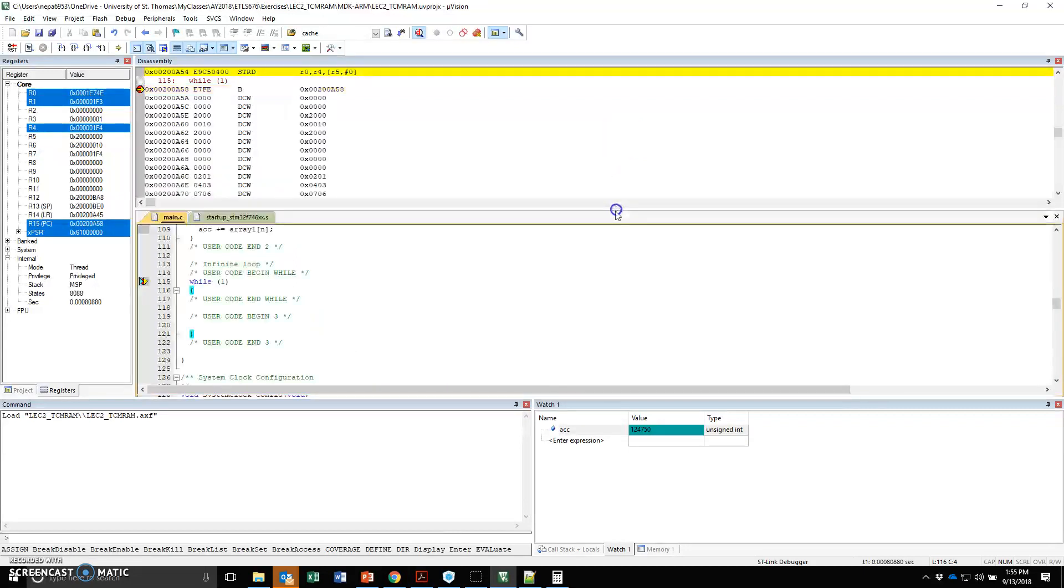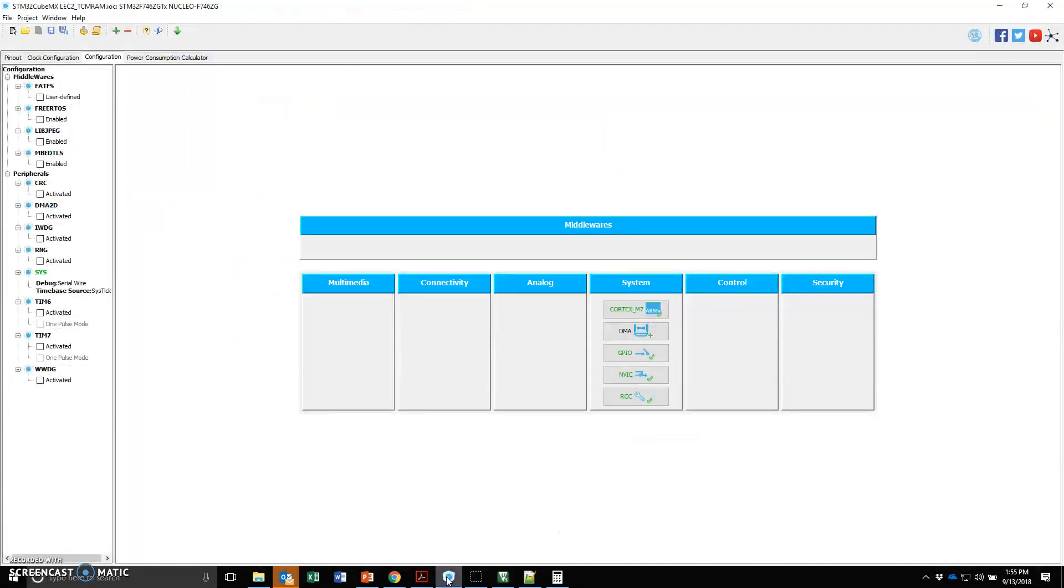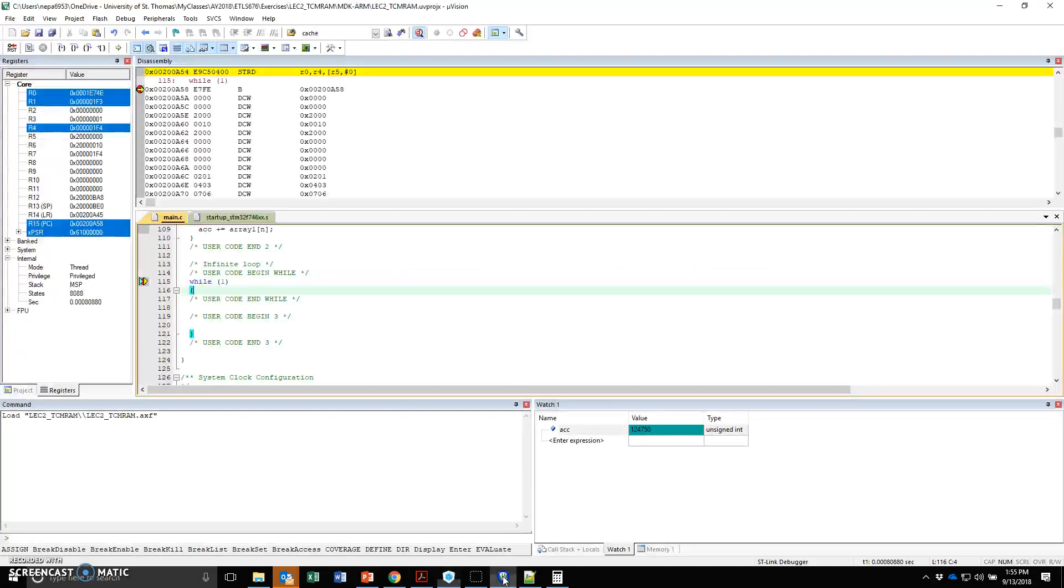So that's how you basically create a project with the STM32CubeMX, bring it to Keil Microvision, and debug it.